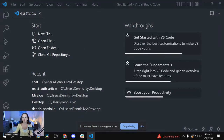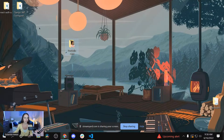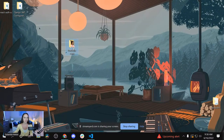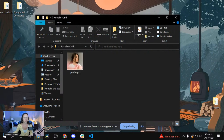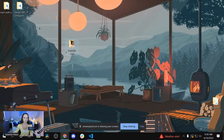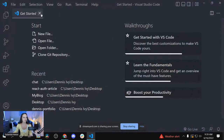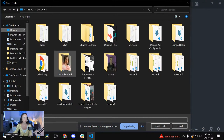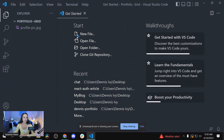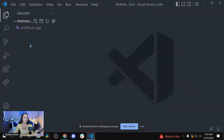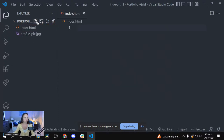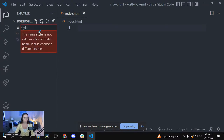I already created a folder for this project called Portfolio Grid. If you don't know how to do that, just right-click and select New Folder. I already added the image I'll be using and renamed it to ProfilePic so it's easy to remember. We're going to go into VS Code and select this folder — open folder, go into Desktop, Portfolio Grid, and select Folder.